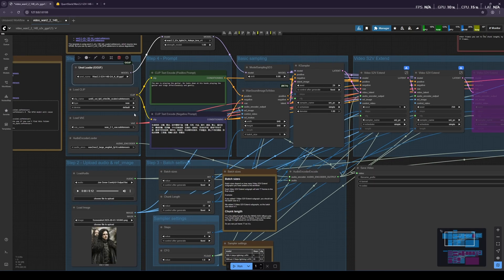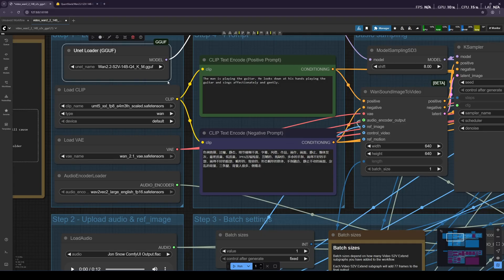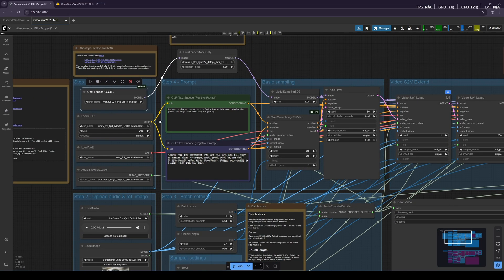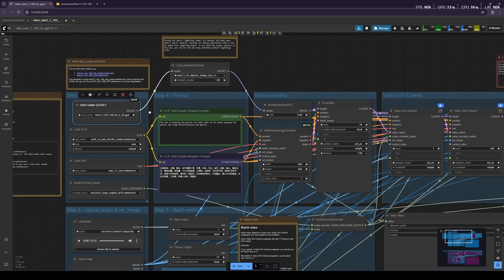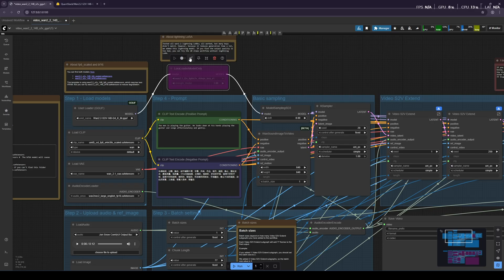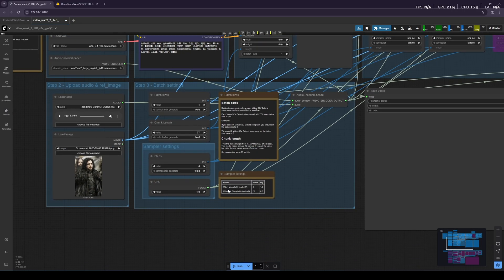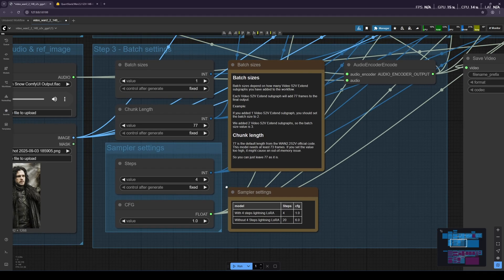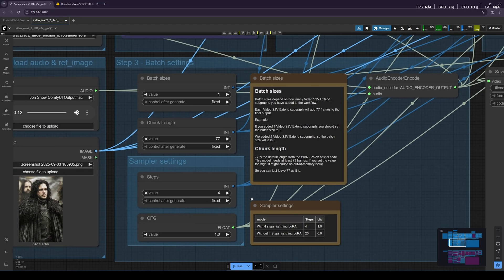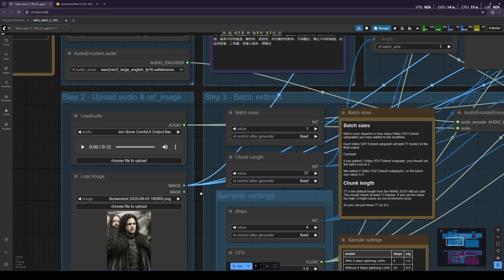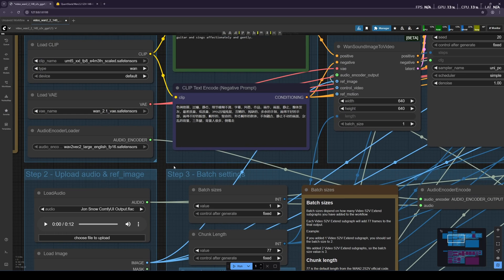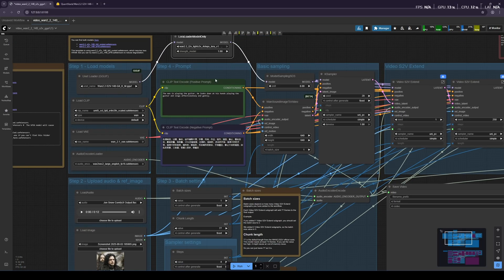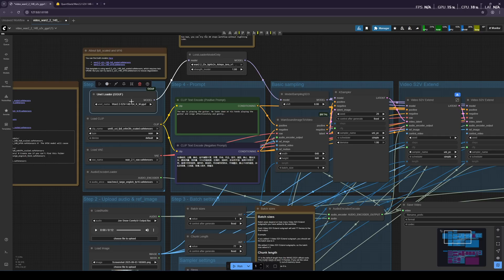In this video, we're going to check the Wan 2.2 S2V still-to-video AI model and its results with LoRa enabled and without LoRa. As we know, enabling LoRa decreases the time by roughly five times because it reduces the steps by five times. With LoRa, we only need four steps in the workflow, whereas without LoRa, we need 20 steps in the workflow. I'll show you the results for both situations, LoRa enabled and without LoRa, as well. So let's get started with the workflow.